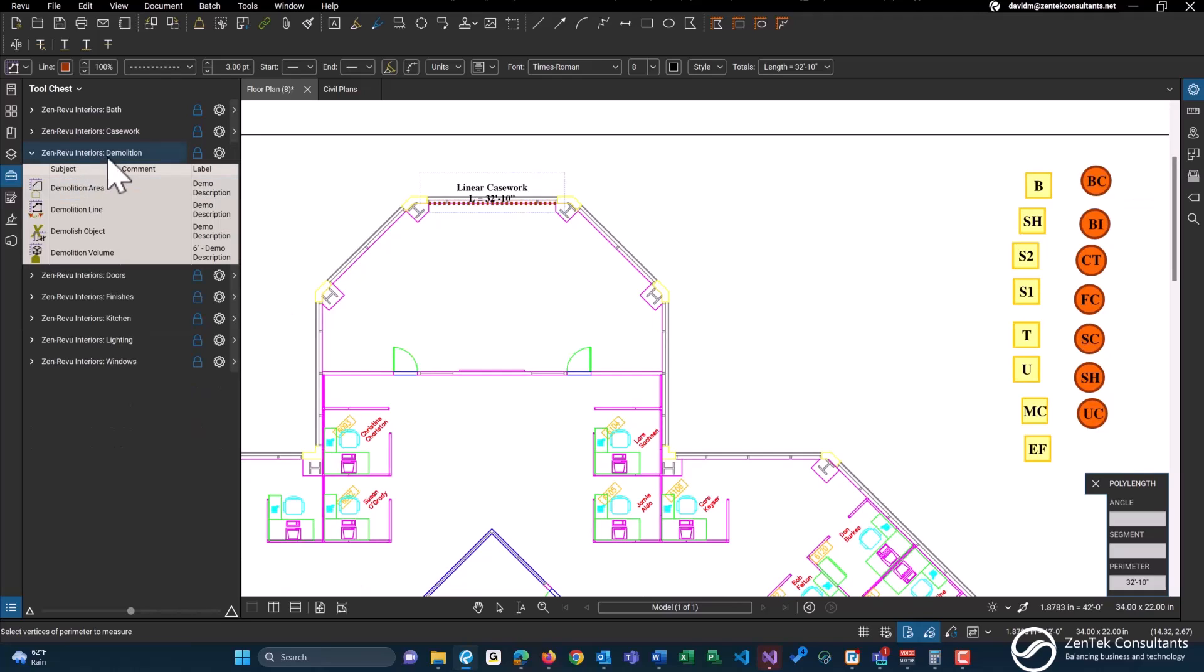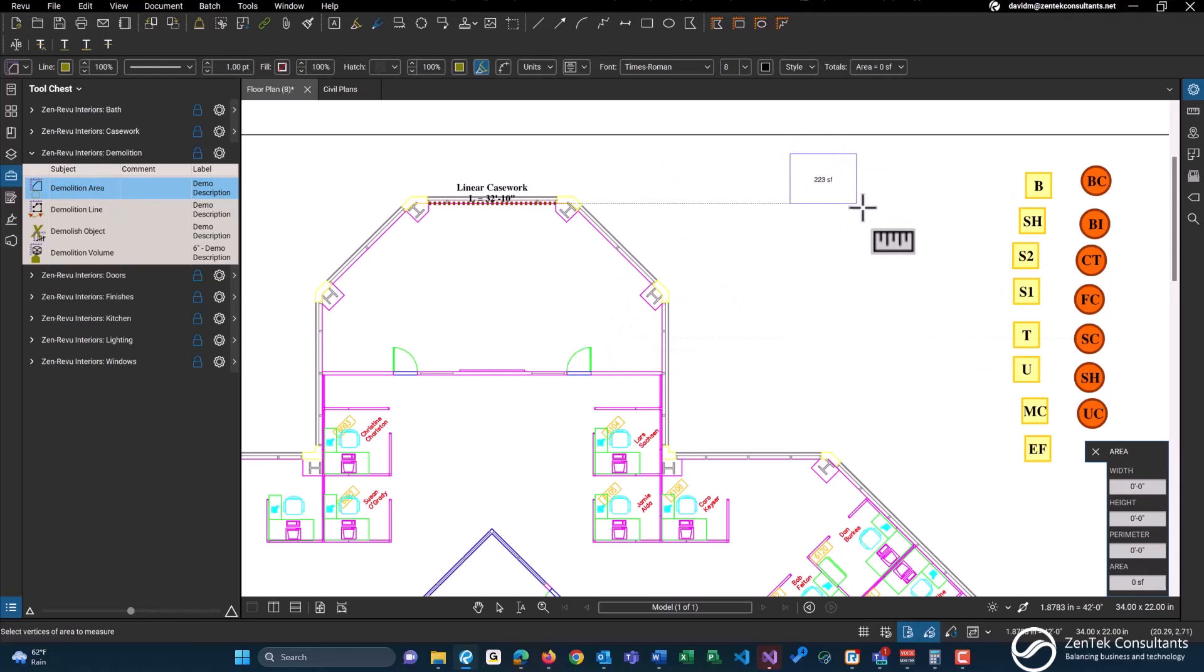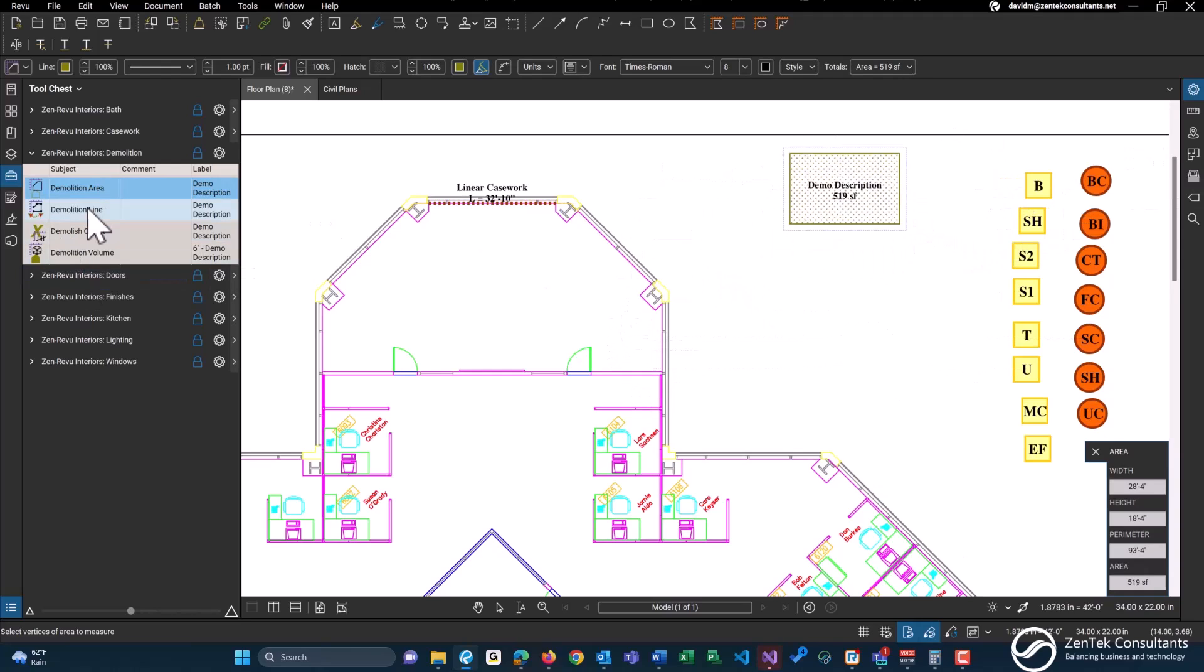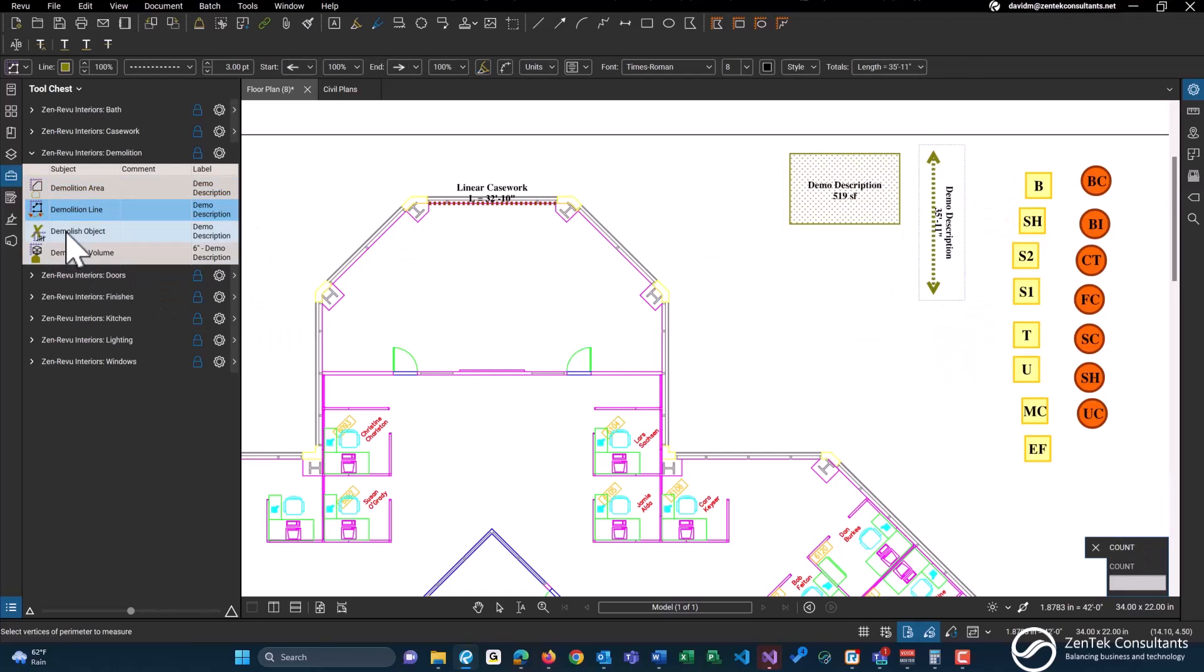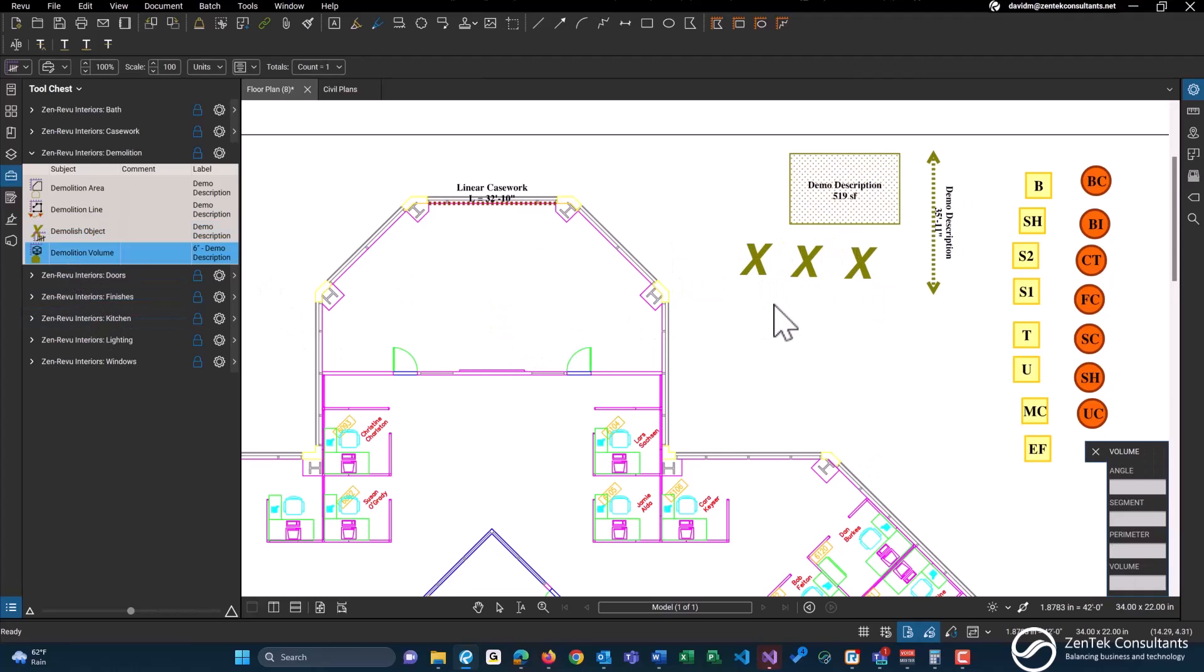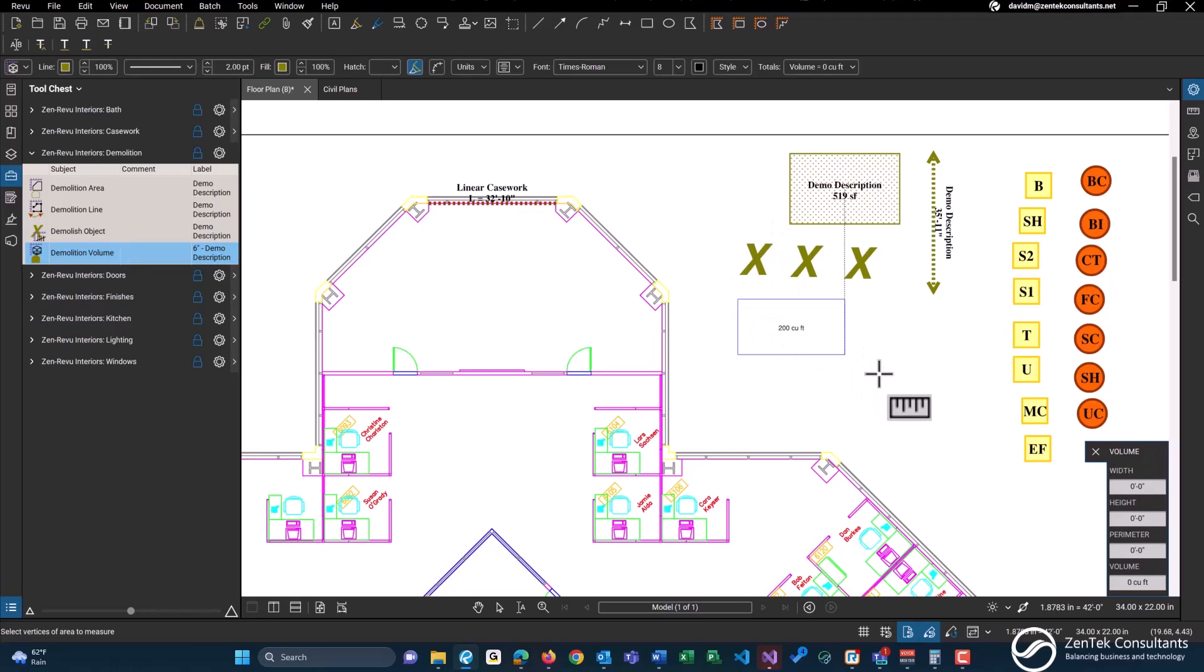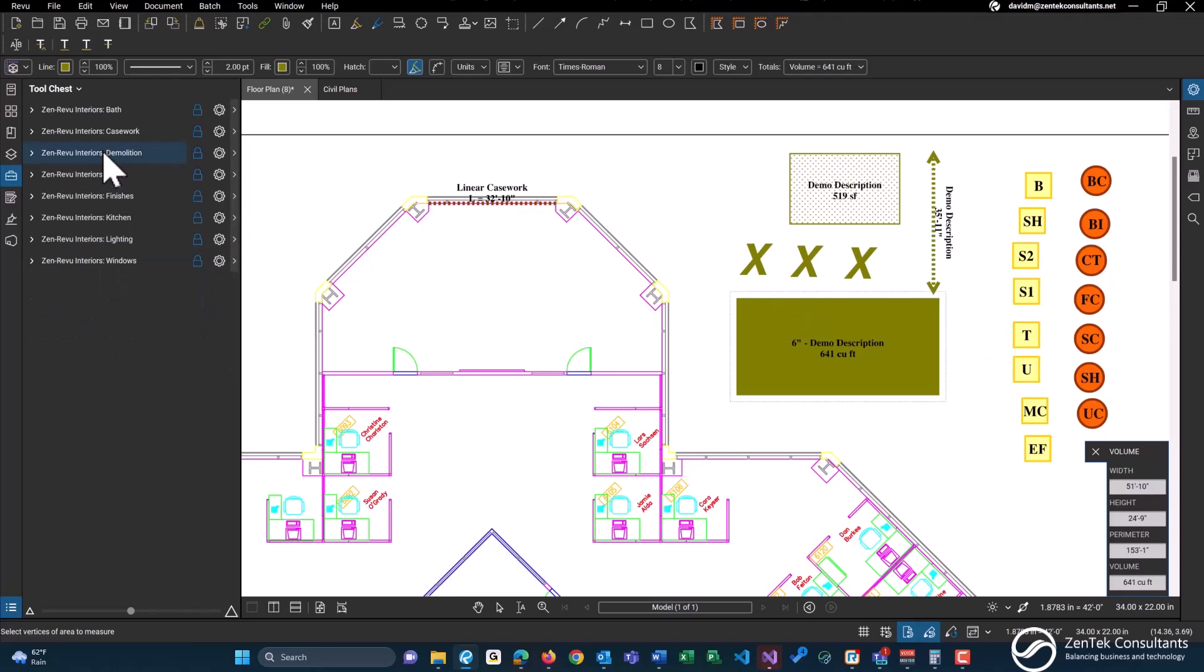We have our basic demolition tools, which is included in other tool sets as well. Demo area, should you want to demolish any type of area, a line, count object to demo, and a volume useful for any demolition of concrete or doing any spoils or anything like that.